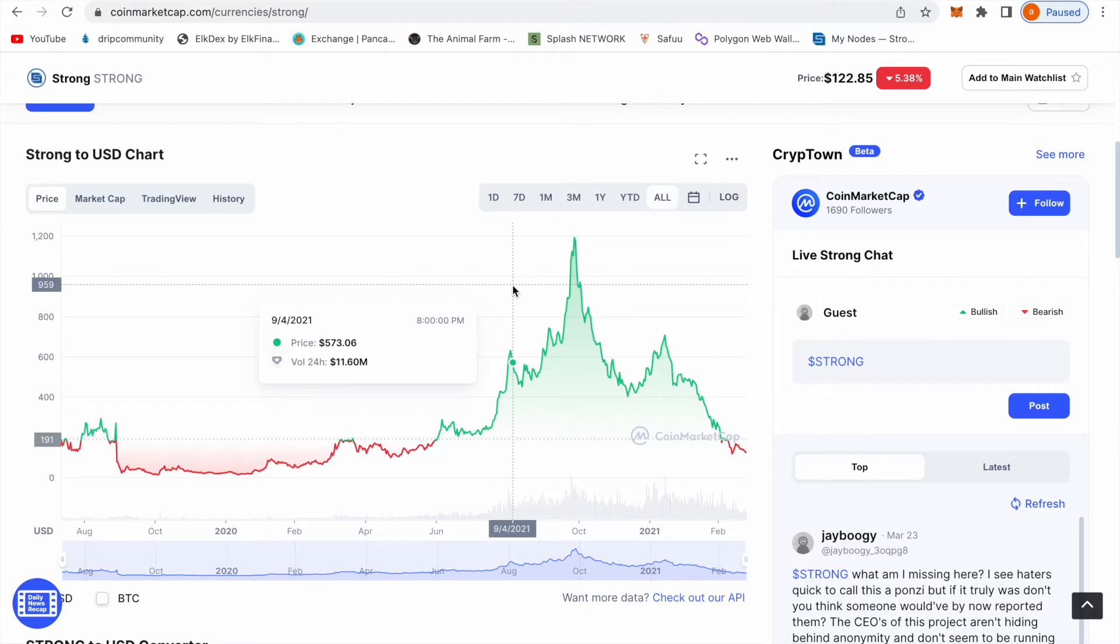Welcome to DeFi Tool where we talk about upcoming and current DeFi projects. Today I'm going to show you how you can buy a Strong node and also show you my thoughts and my strategy.